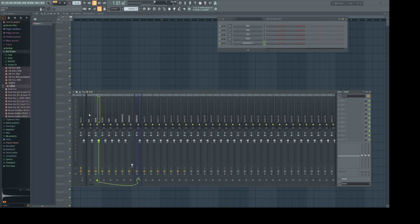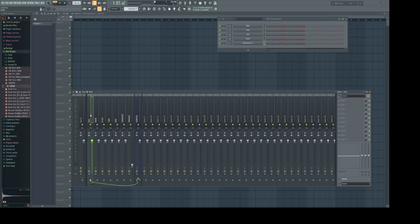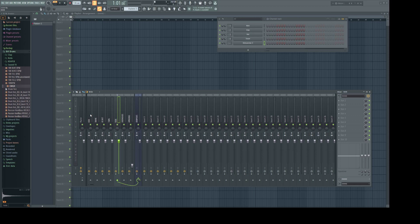Now all of our drum instruments are routed to the drum bus. And our drum bus is going to the master.